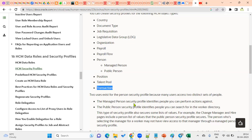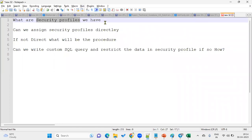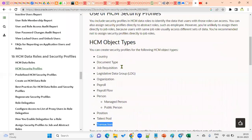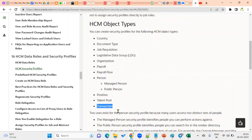Make sure all these security profiles are on your fingertips as a functional consultant — and even as a technical consultant you should know how security is applied. In a support project, tickets will come in when a user logs in and cannot see a record; you must check which role is assigned and which security profile is associated with that role. Commonly used security profiles include: organization, country, payroll, transaction, position, and document type security profiles.